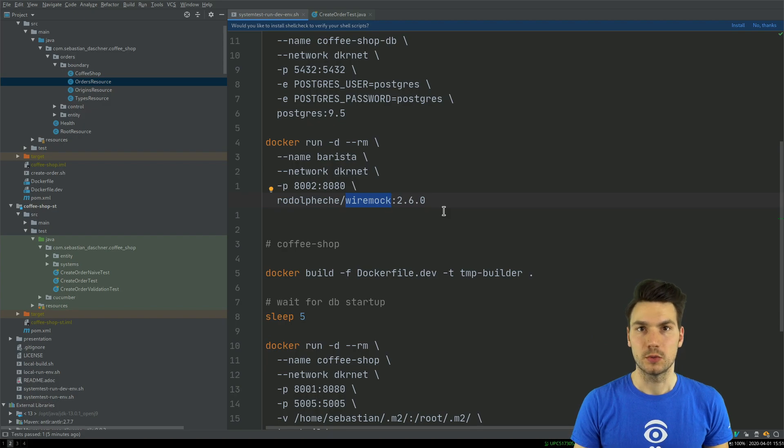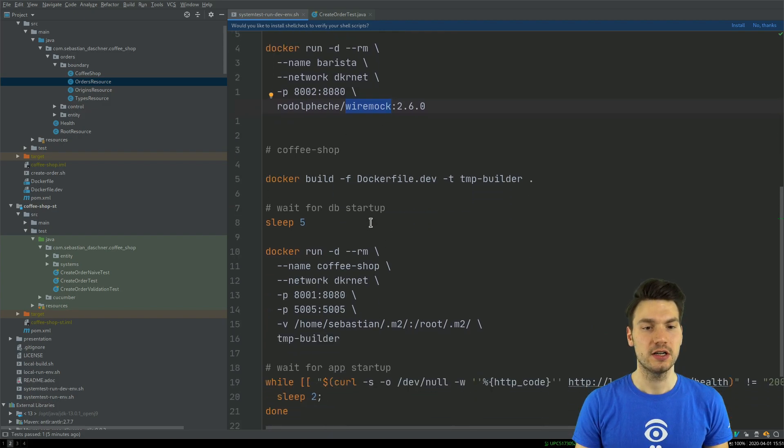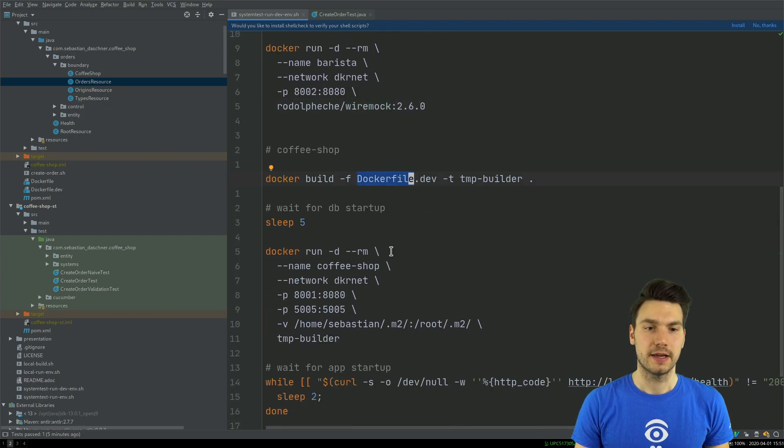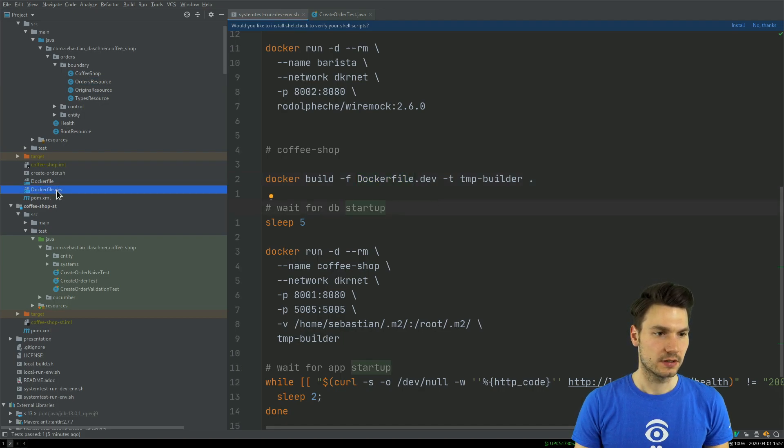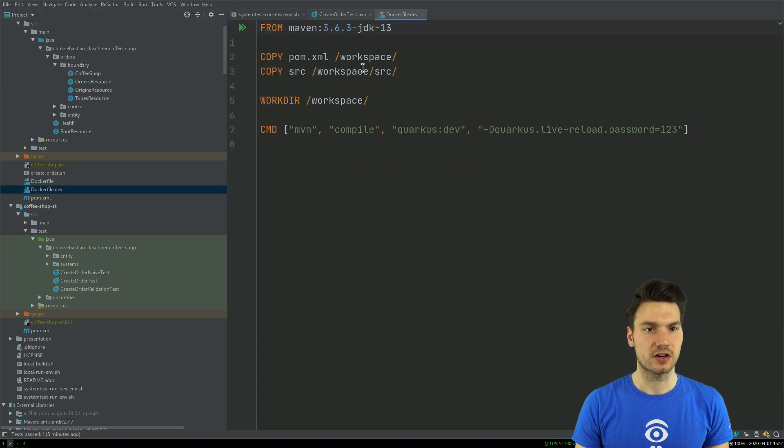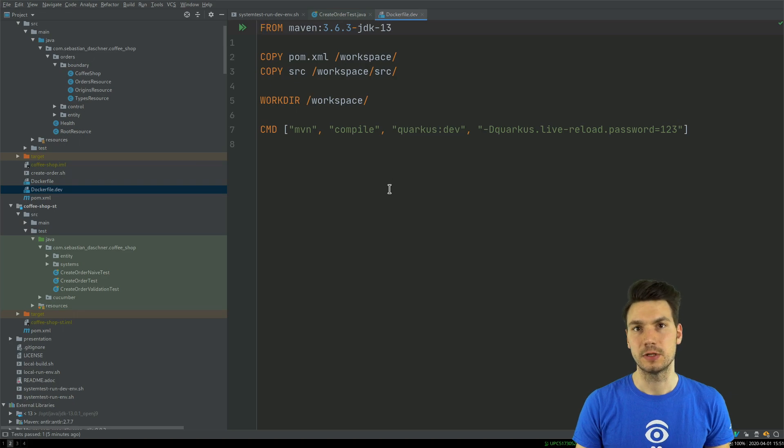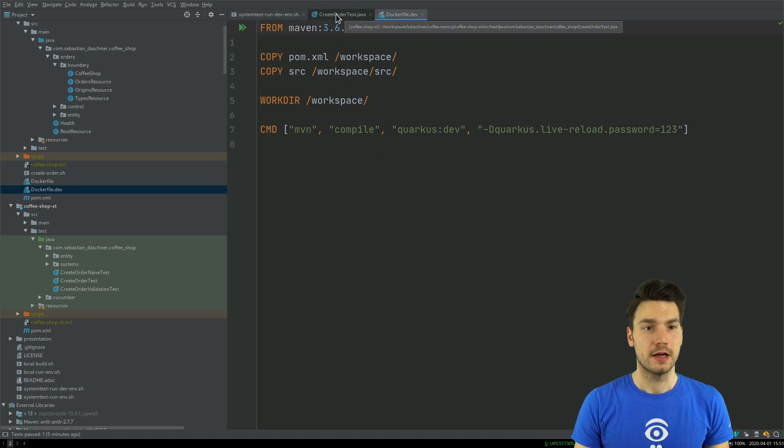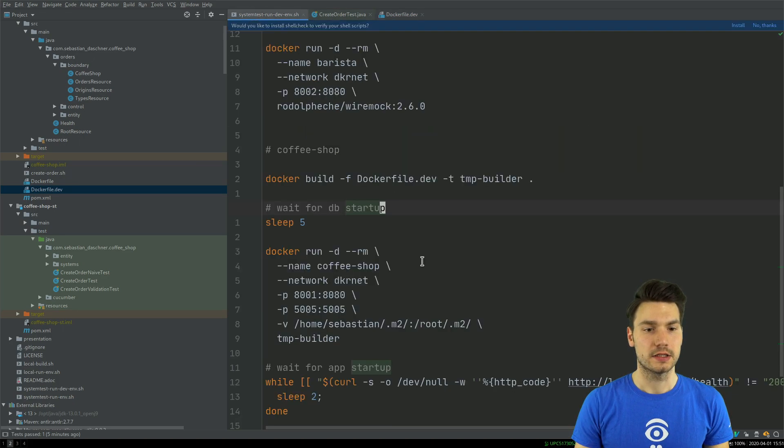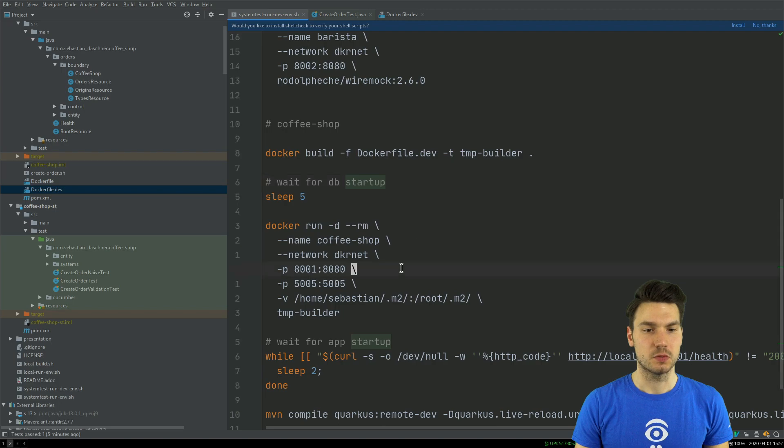In this case I start my database with Docker, I start this barista backend but actually I run WireMock which is a mock server technology, and then I run my application by building from this development Dockerfile that is similar to what I showed in the last video.